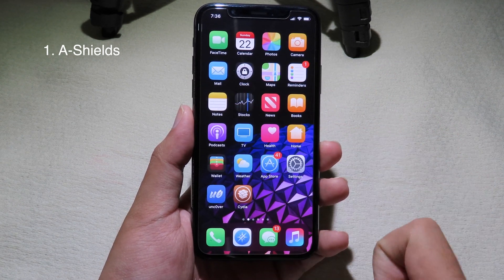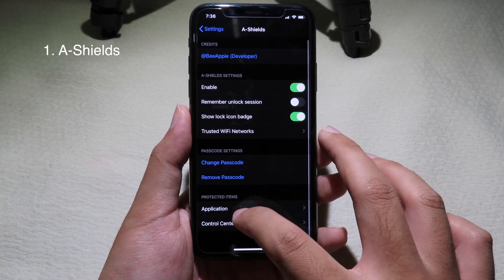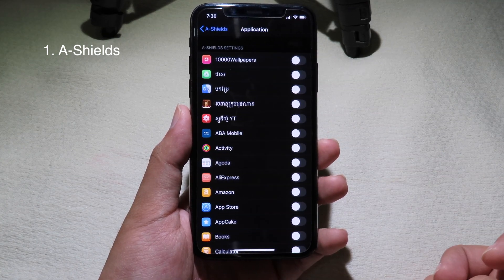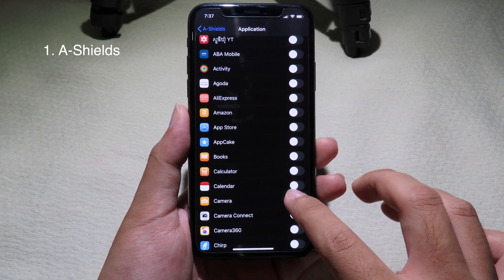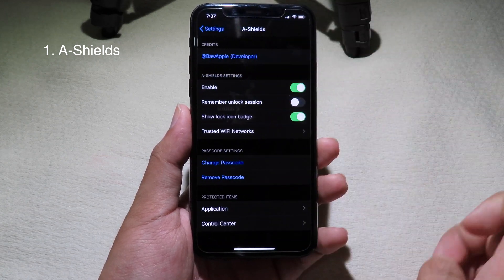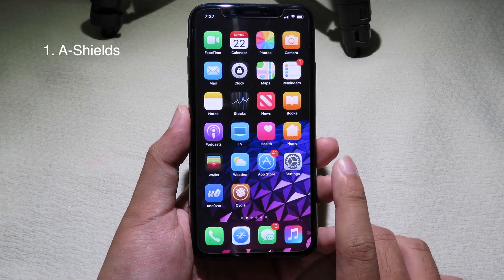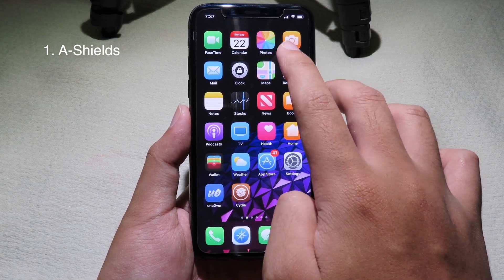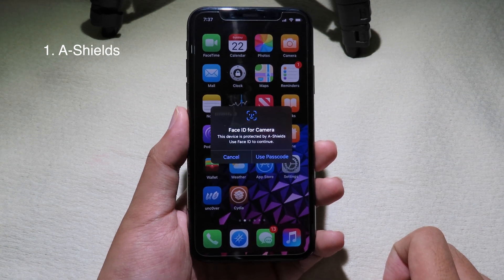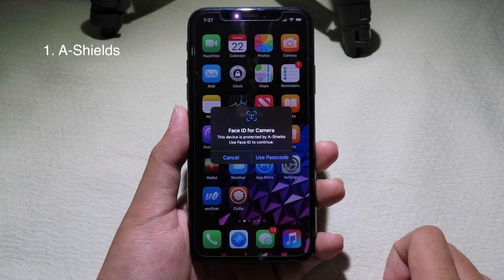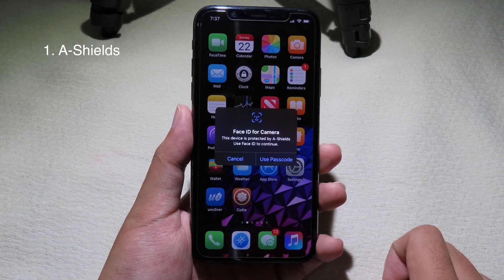You can lock any other app as well by going back to settings and selecting the application you want to lock. Let's go to the camera app. This tweak works without a respring — now we can go to camera and as you can see the camera app has been locked as well, so you just confirm with Face ID or Touch ID to open those apps.